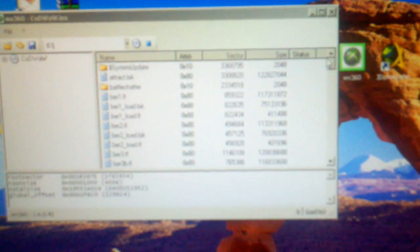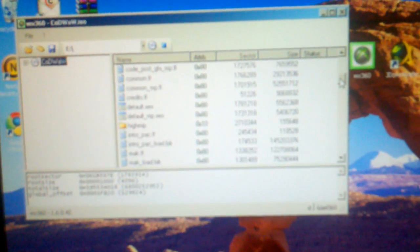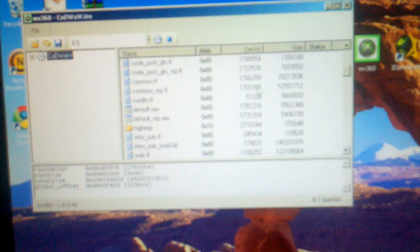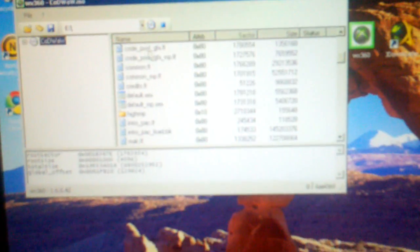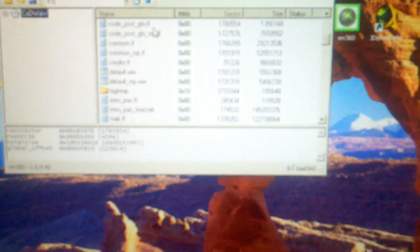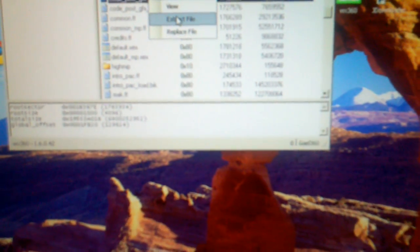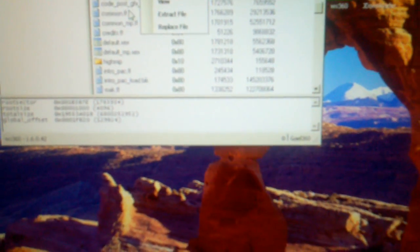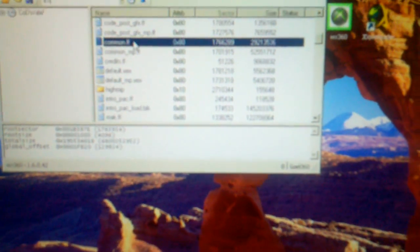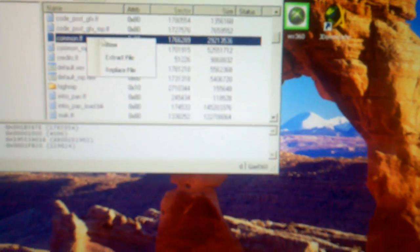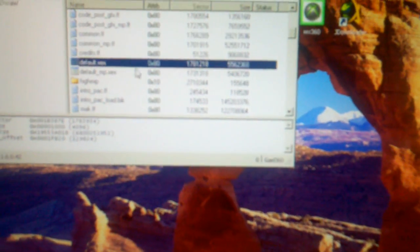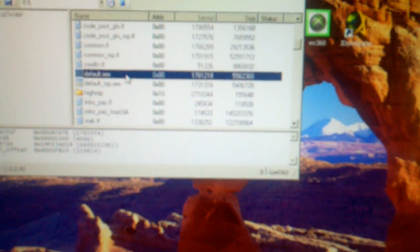Then go down until you see code_post_GFX.FF. And you want to extract that one to the desktop. Extract common.FF to the desktop. Extract the default XCX to the desktop. Make sure you do that or it will not work.